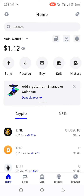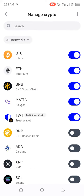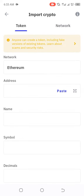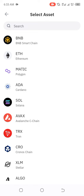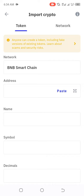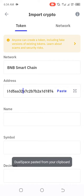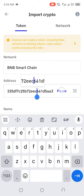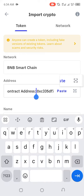What you do is click on the plus sign to add a token. Then choose BNB Smart Chain. Once you choose BNB Smart Chain, paste the contract address — remember to delete any existing text first.